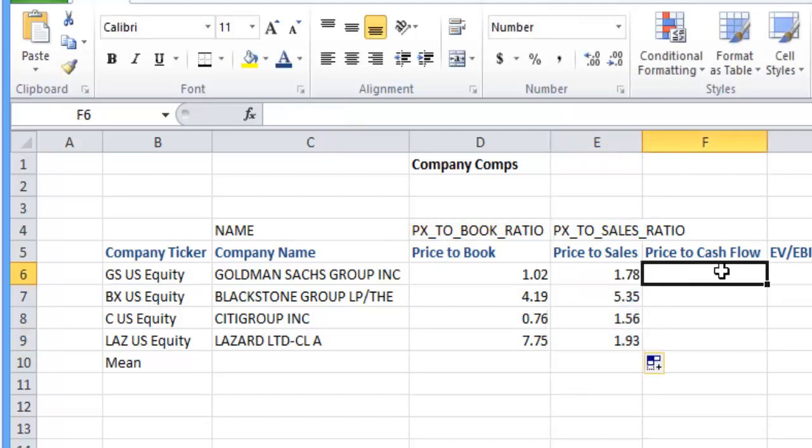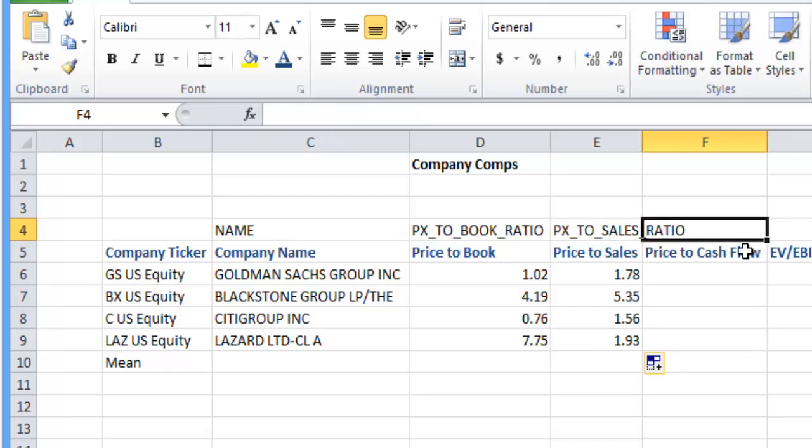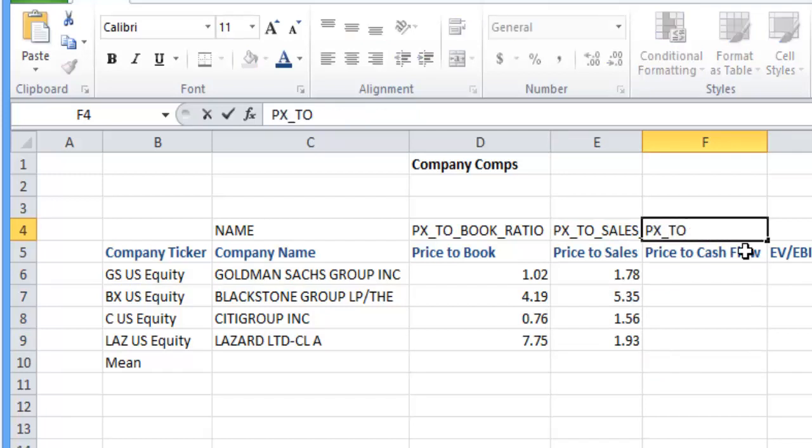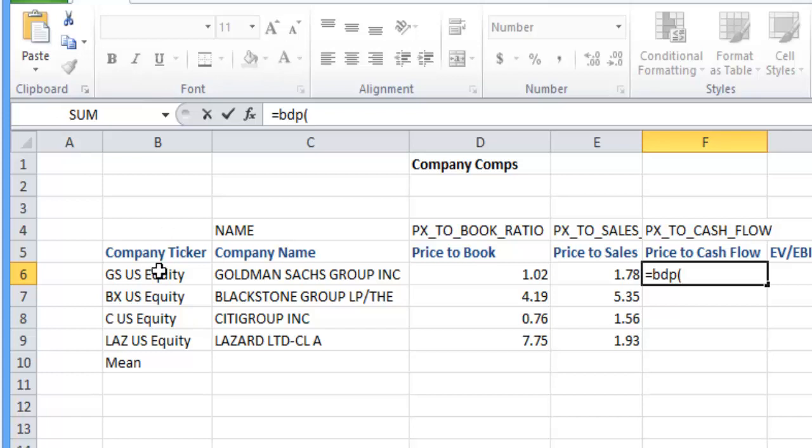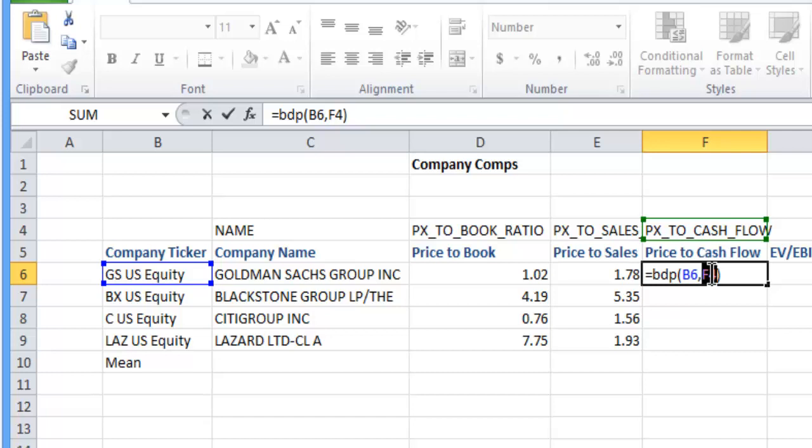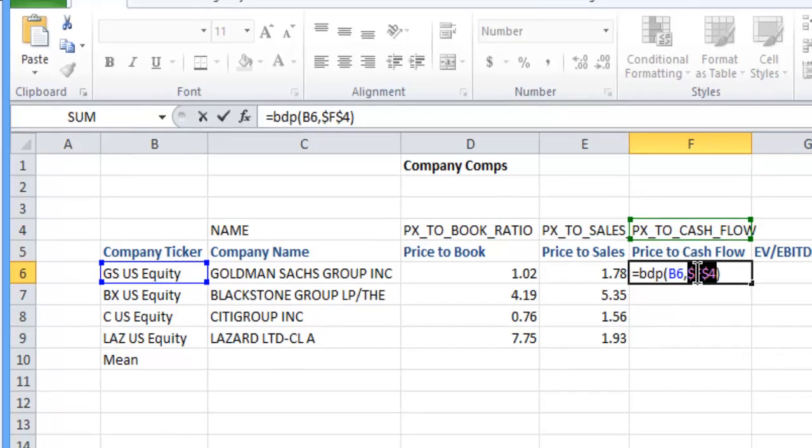Continue that along, price to cash flow, absolute.